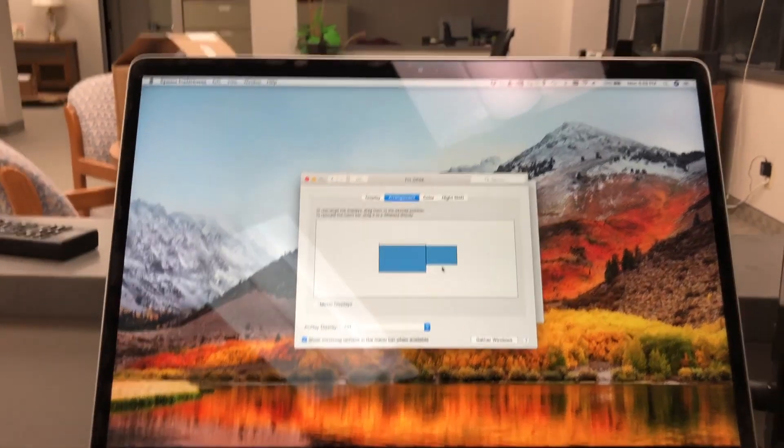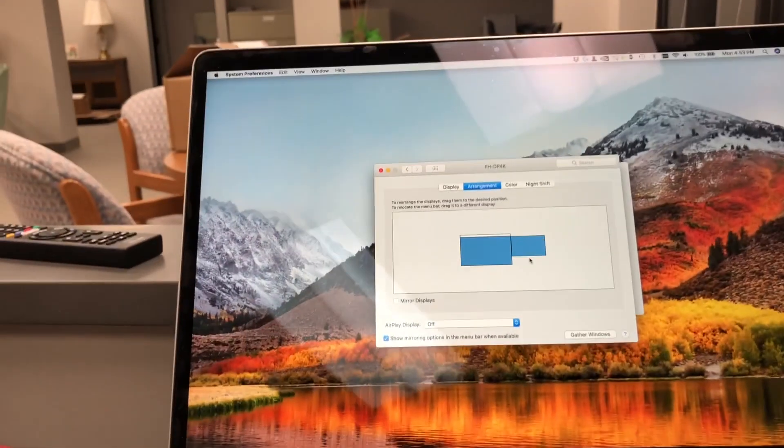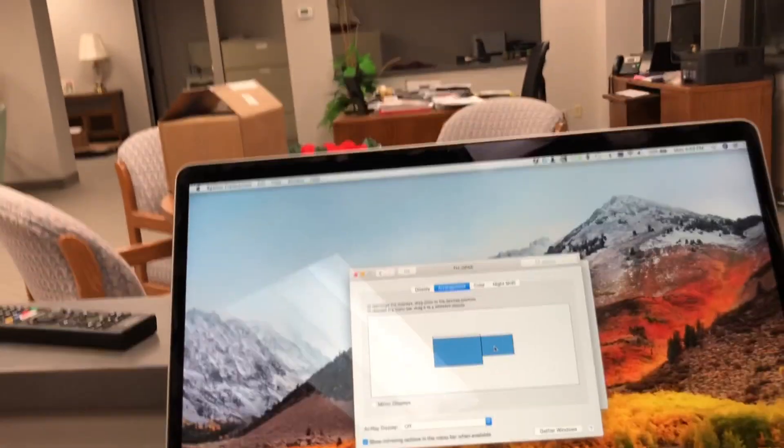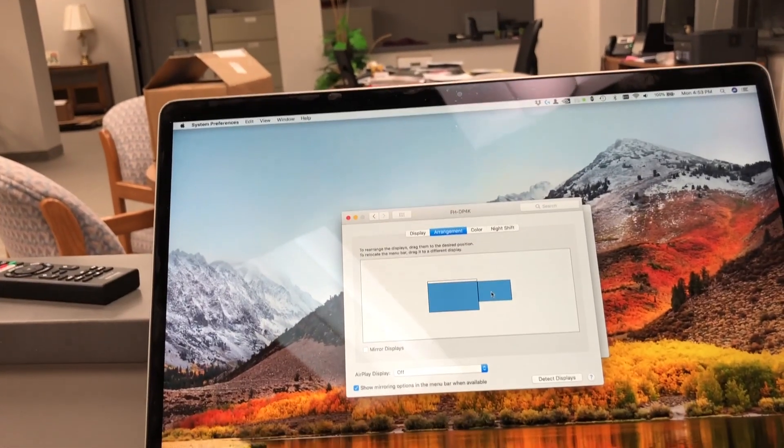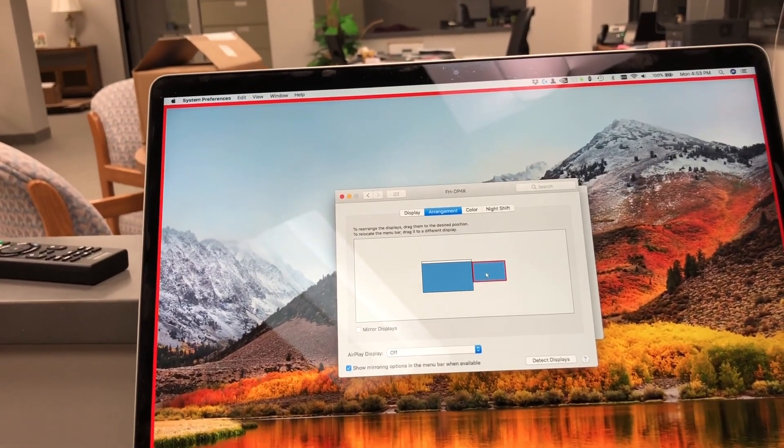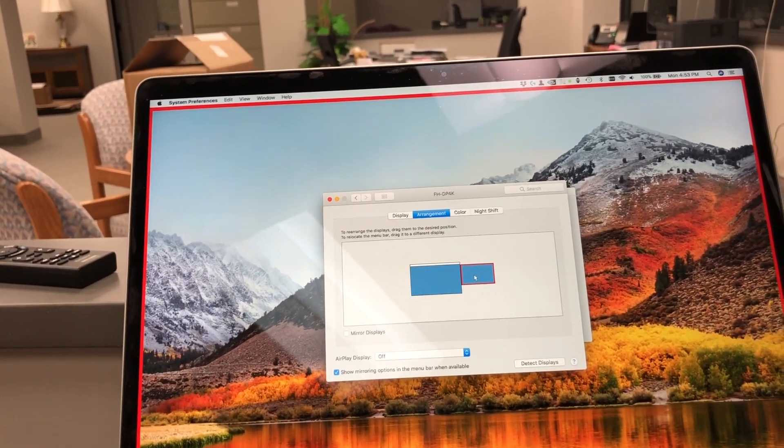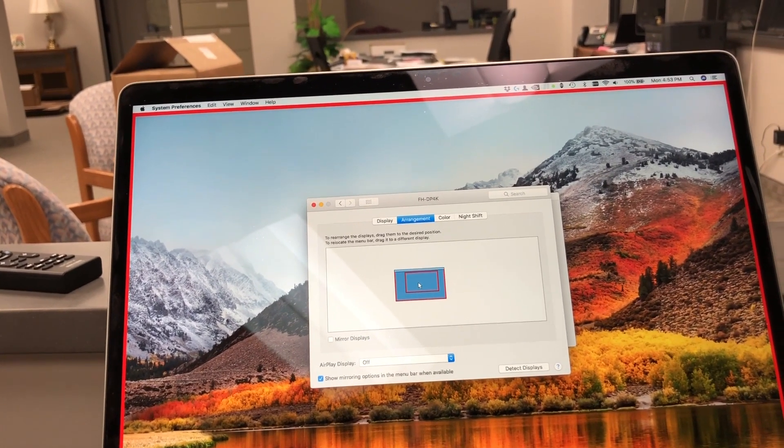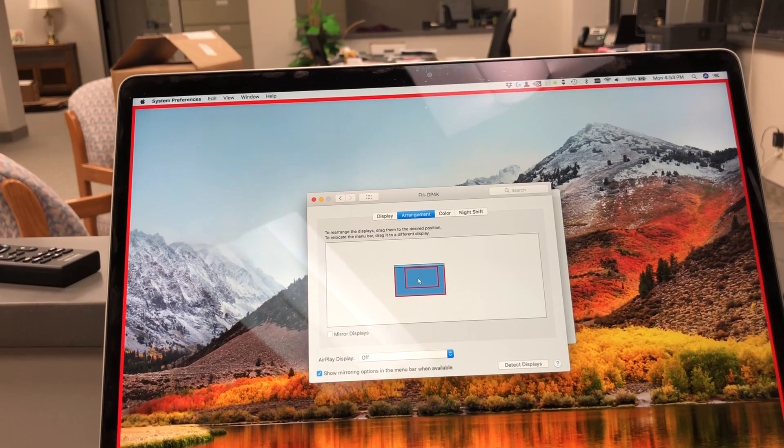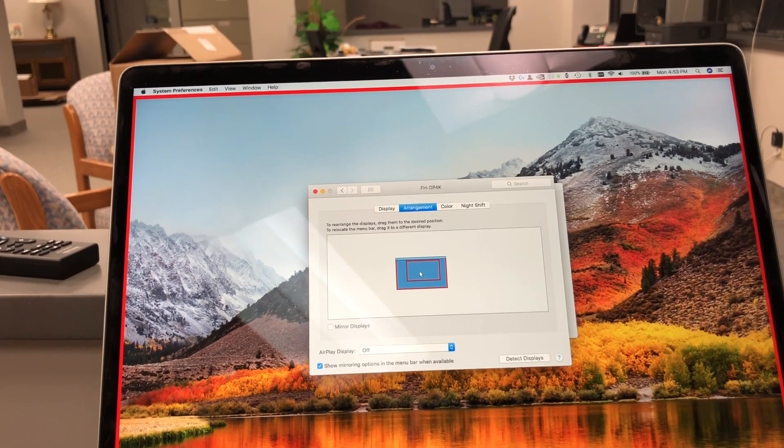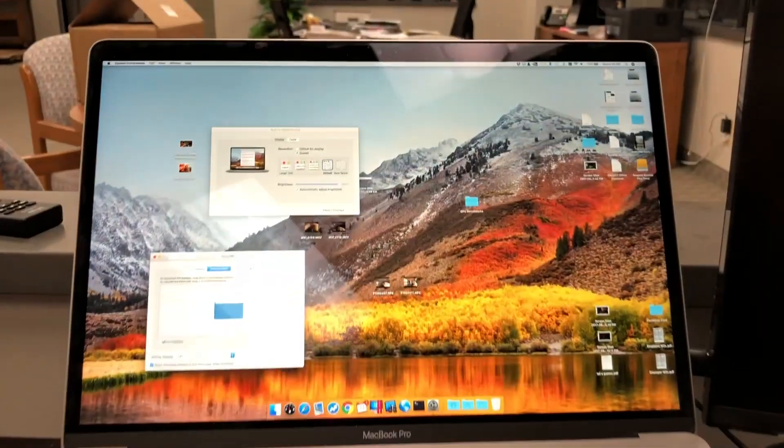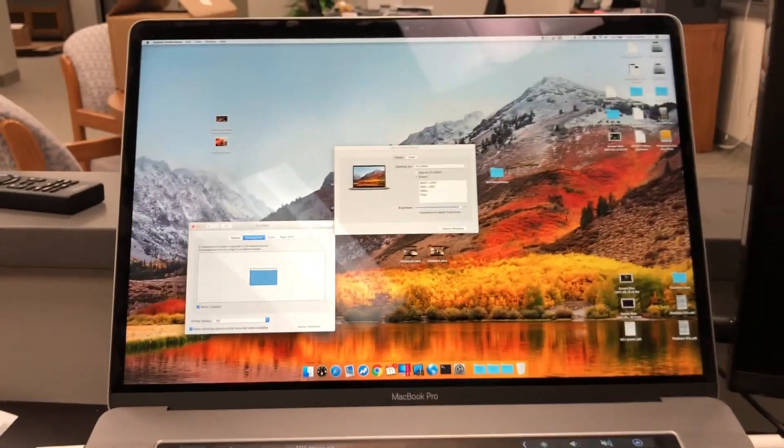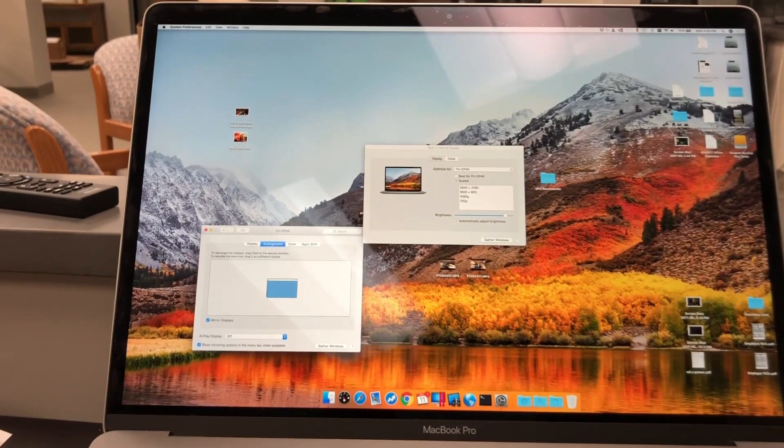Now hold the option key and click your laptop screen and drag it on top of the headless adapter, and let go. There we go, now they are mirroring.